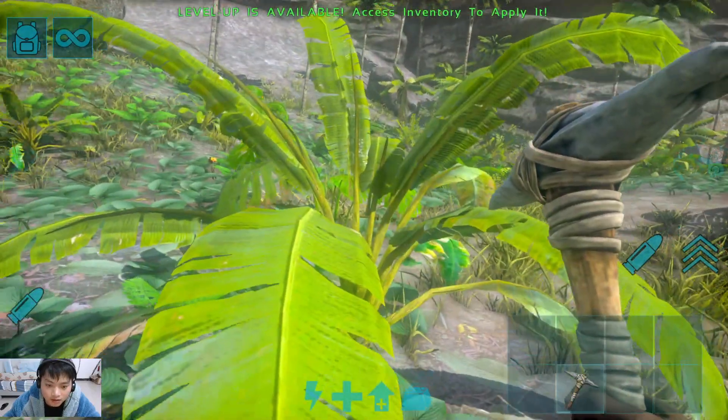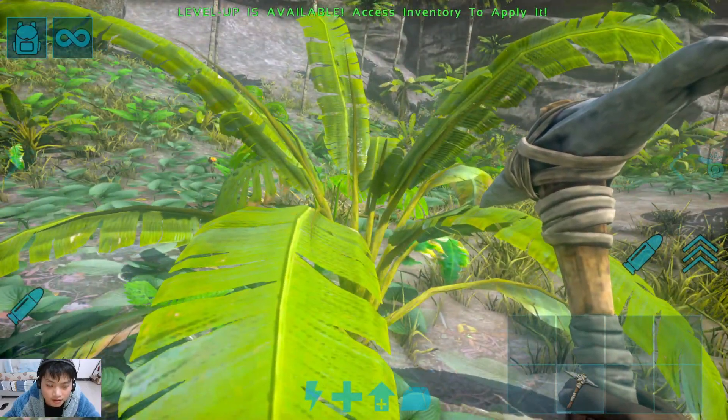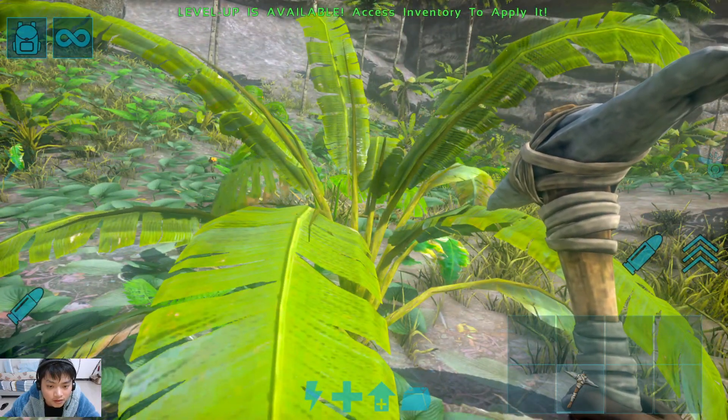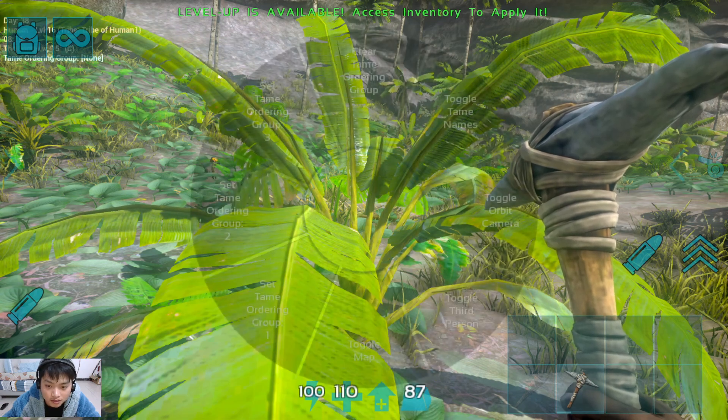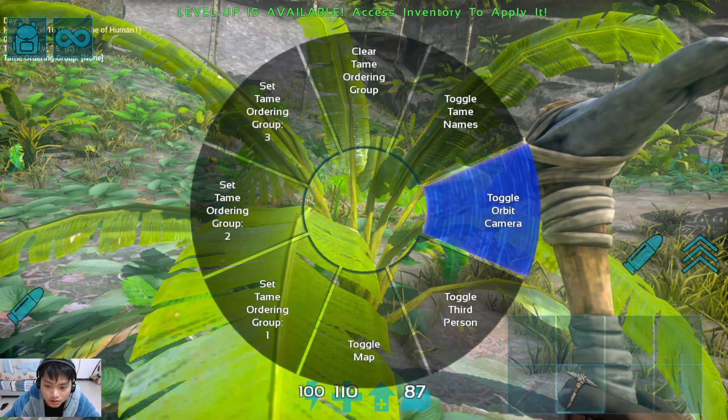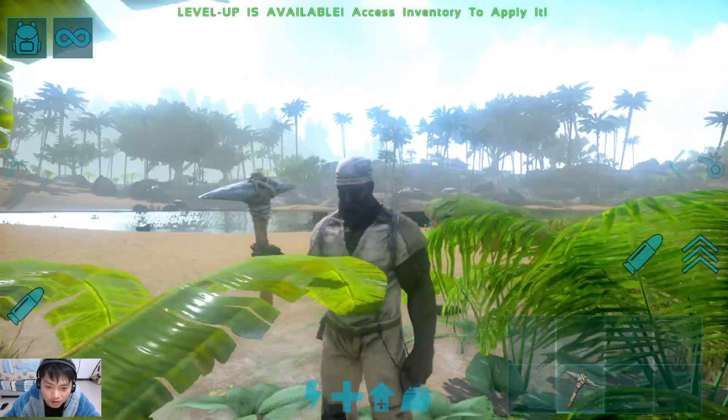Let's take a look in third person view — everything looks good. And we can also use toggle camera to check.